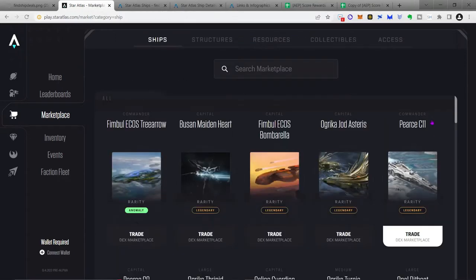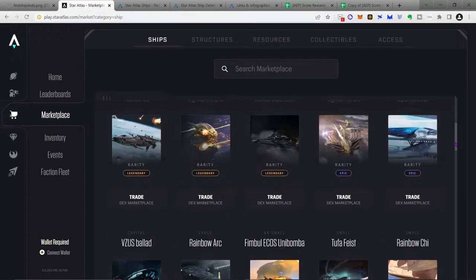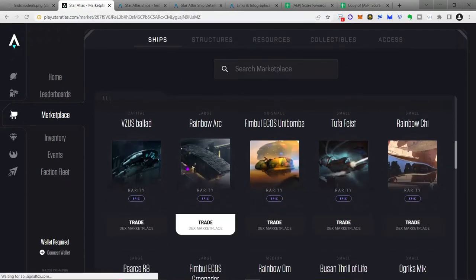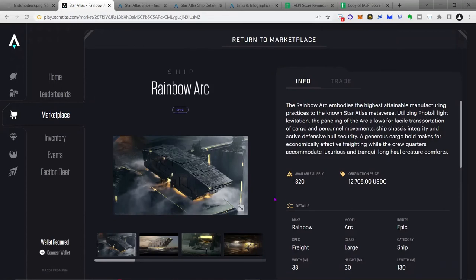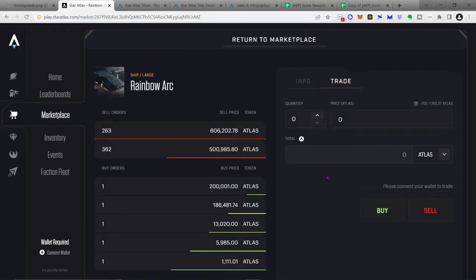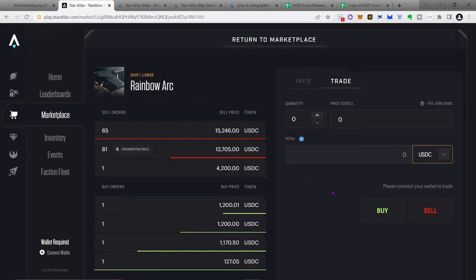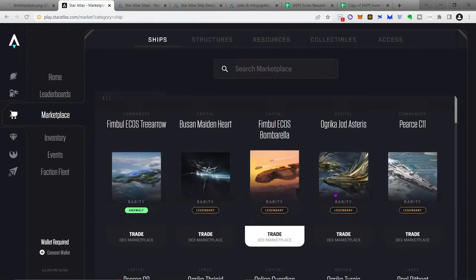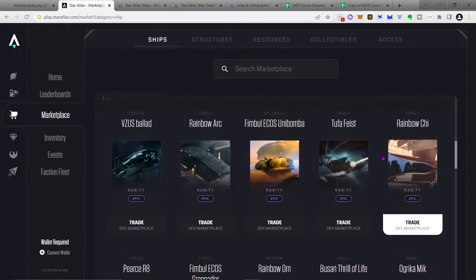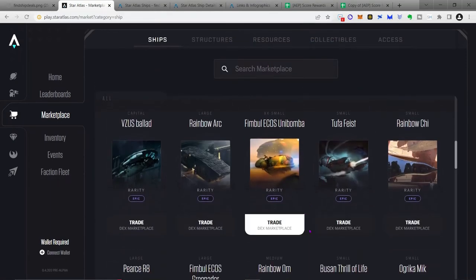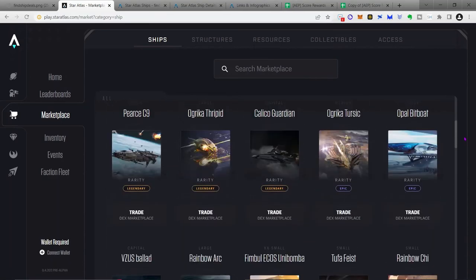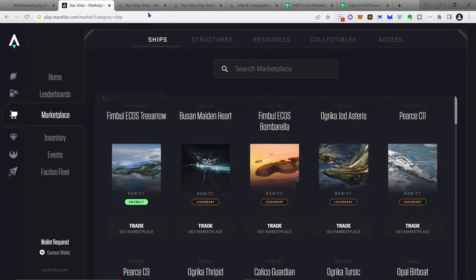And so every ship is going to have both of those numbers, origination price of $12,705, you can now purchase it in USDC for $4,200. So once again, an amazing deal. And so there is a quicker way to do this rather than going through every ship. And that is simply going to this website here.